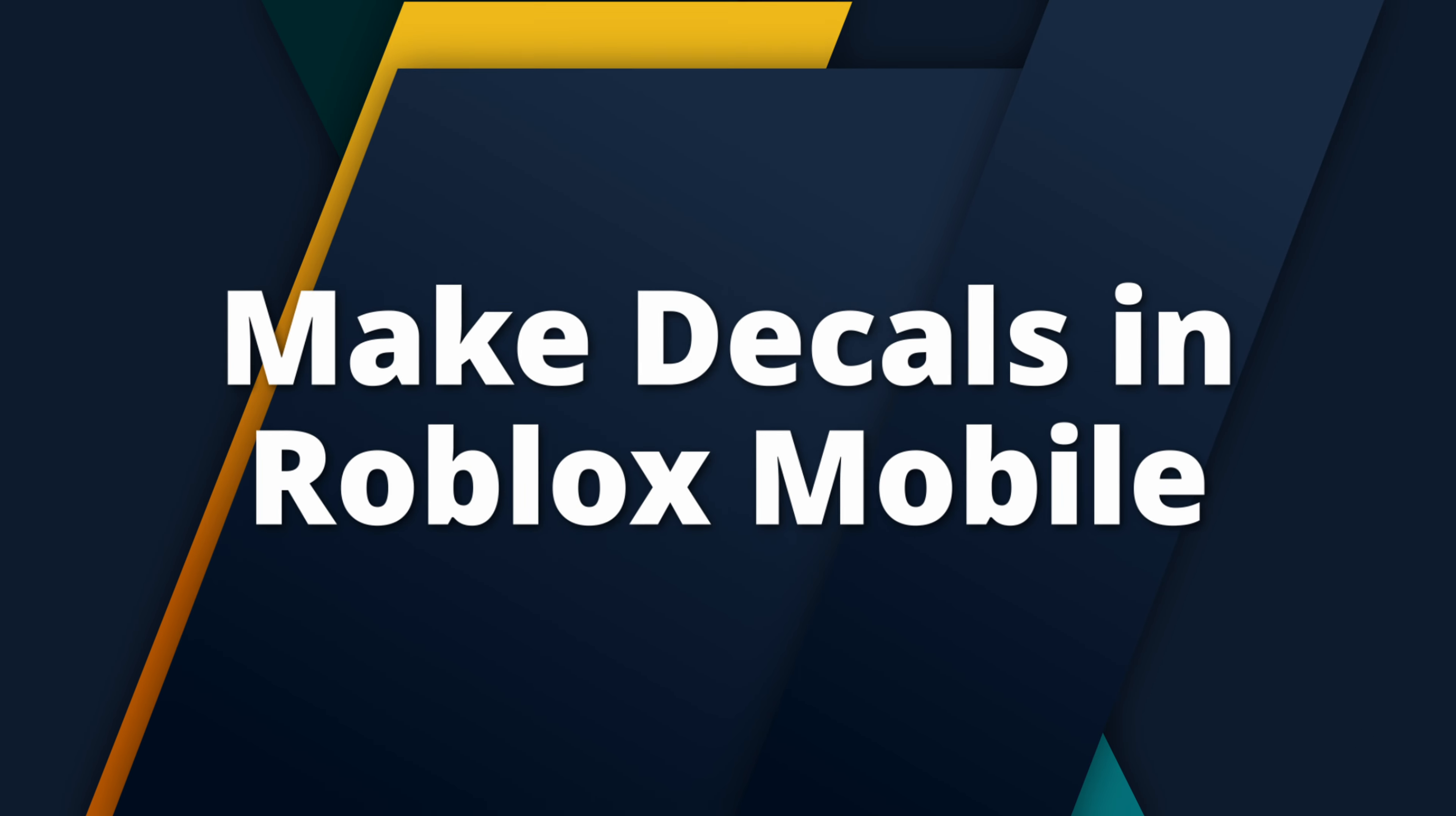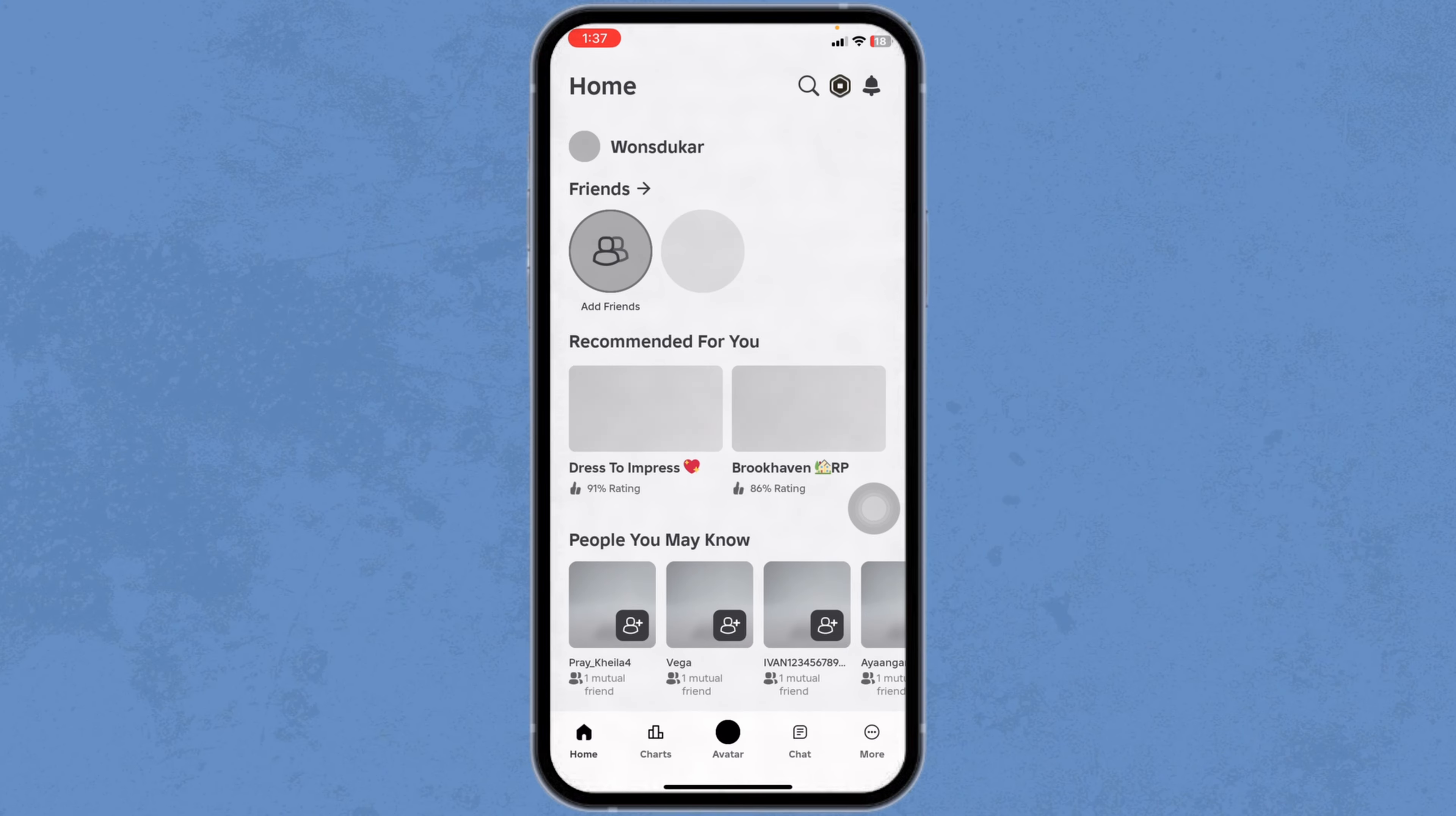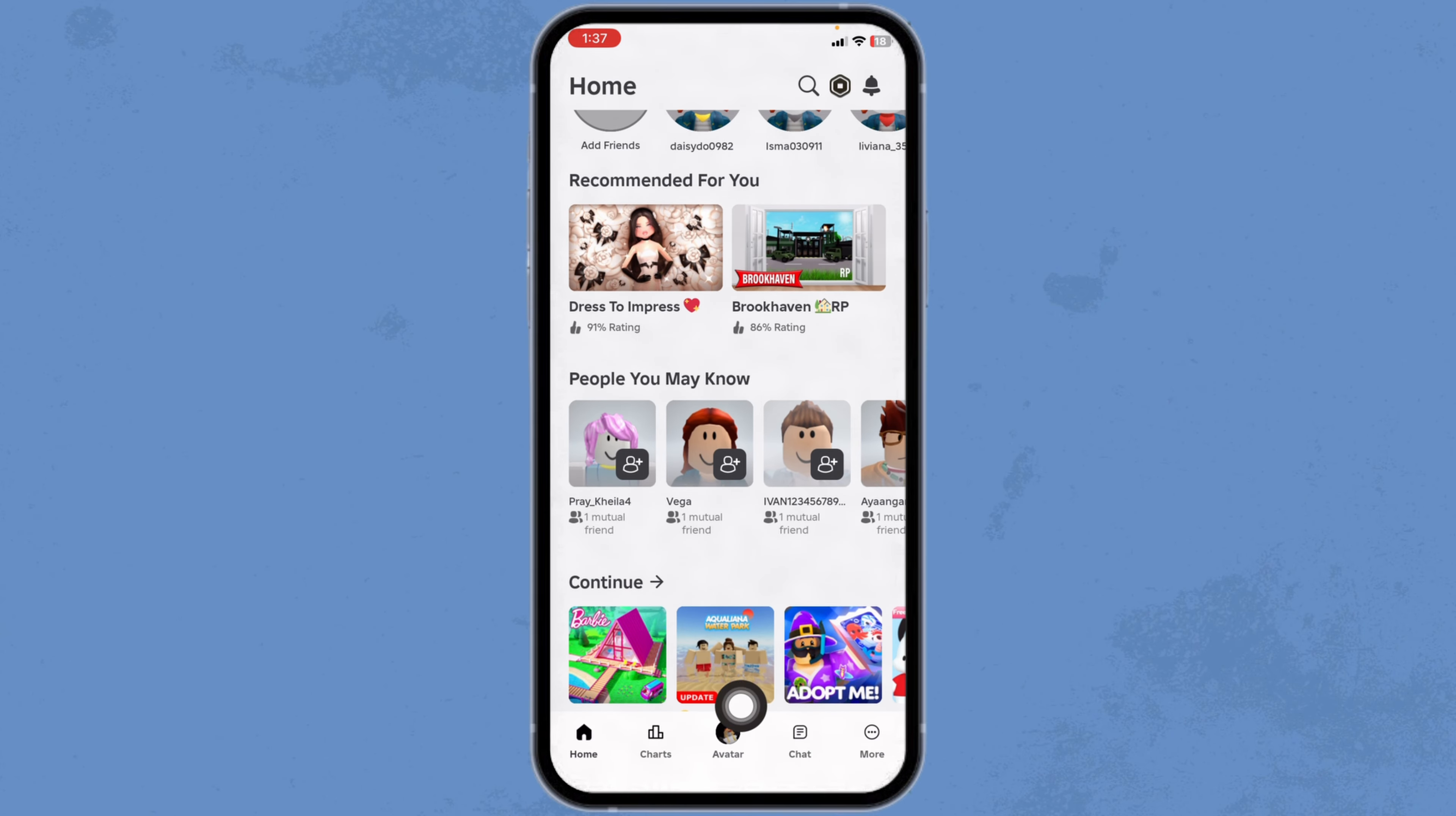How to make decals in Roblox mobile. Let's get started. Launch your Roblox app. Make sure you have already logged into your account. You'll land to the home page.